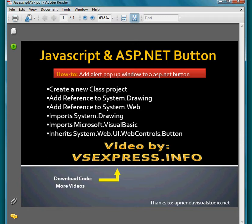You can add System.Drawing to get the colors. You have to add System.Web and import System.Drawing and Visual Basic, and inherit System.Web.UI.WebControls.Button. Let's see the code really fast - just a basic class solution.